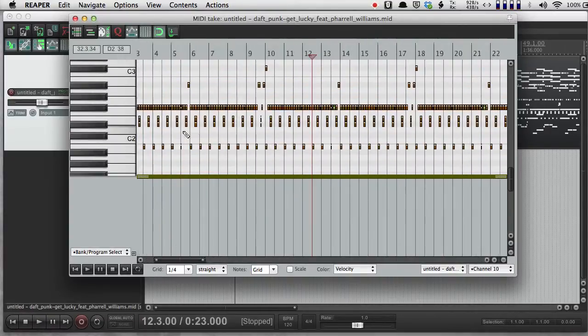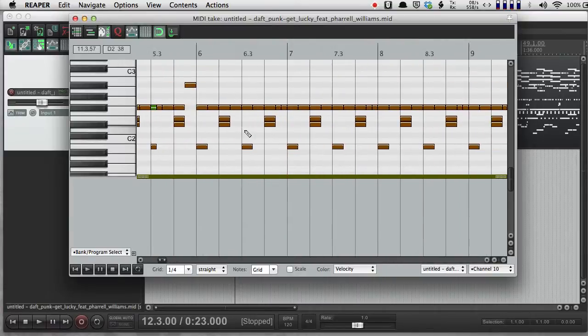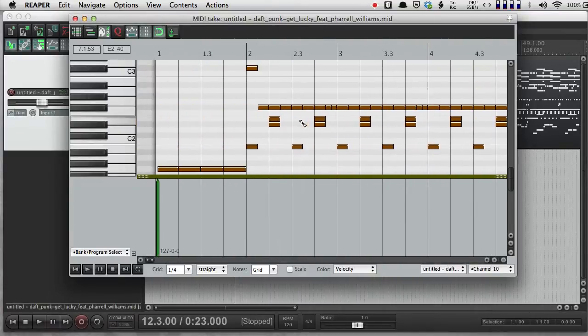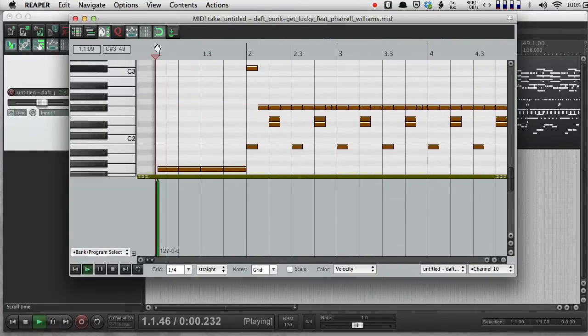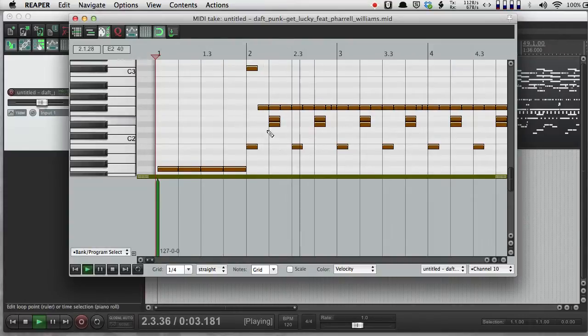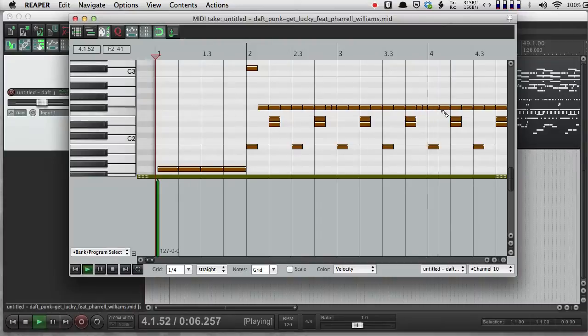So here if I zoom in, this is obviously some drum programming. Bass, snare, snare, high hats on top of here.